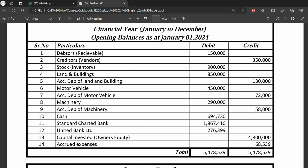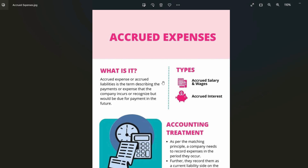Next is Accrued Expenses, which is actually a liability. Accrued expenses arise when a company has incurred an expense due in a particular month but hasn't paid it yet — for example, salaries. The entry is: debit Salary Expense, credit Accrued Expenses. In the next month when payment is made, you reverse the accrued expense and credit cash.